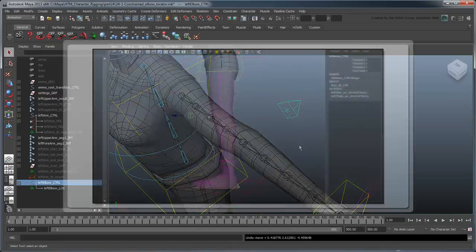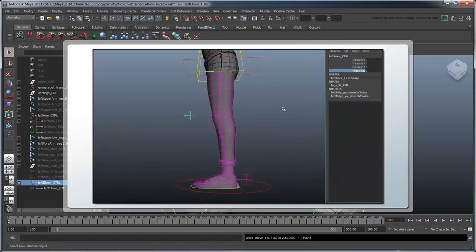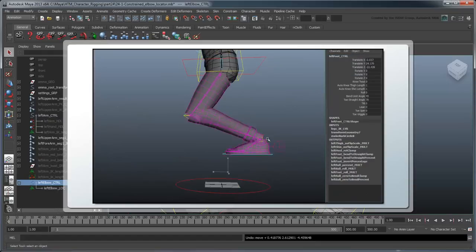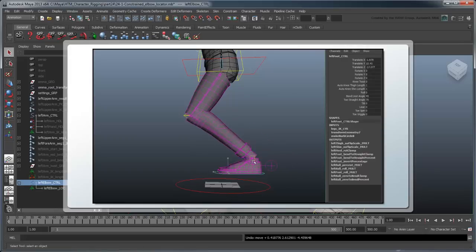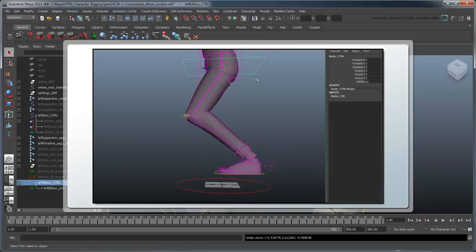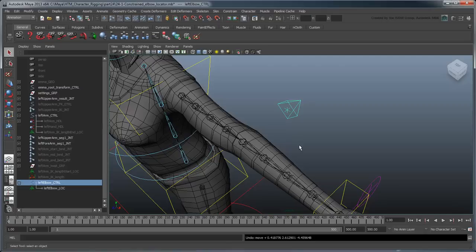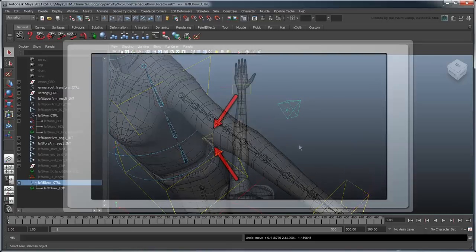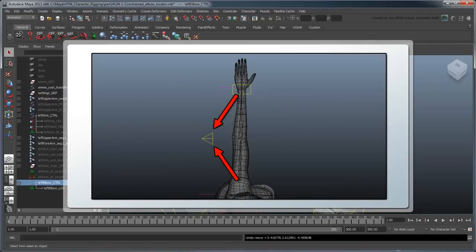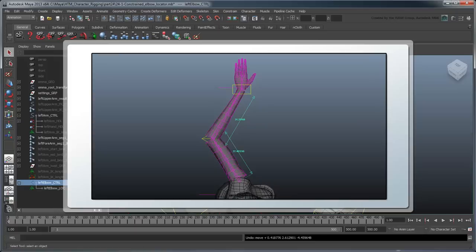You'll remember that we set up this functionality in part 16 to pin the knee in place and animate the rest of the body around it. Here we'd like to mimic that functionality for the elbow. We'll accomplish this as we did before, by scaling the upper arm and forearm IK joints to meet the LeftElbowControl.